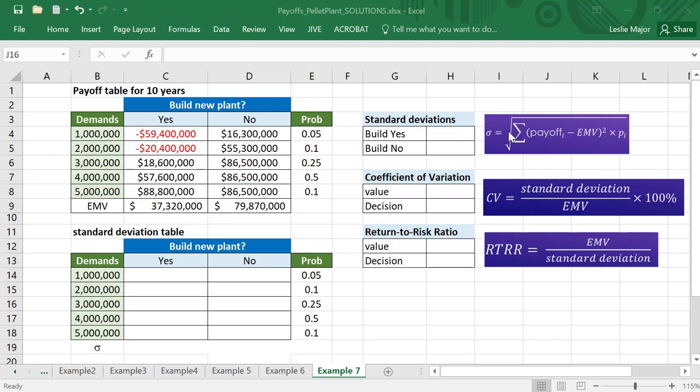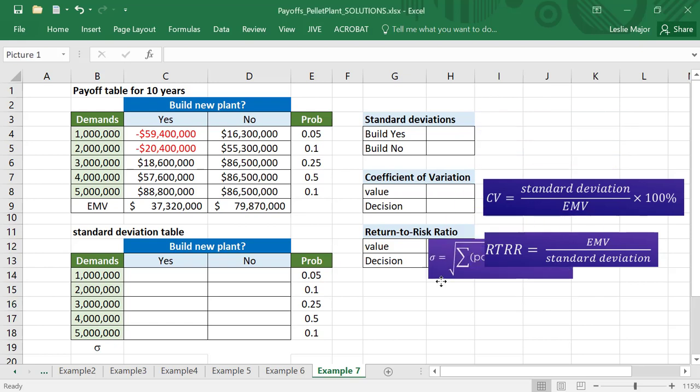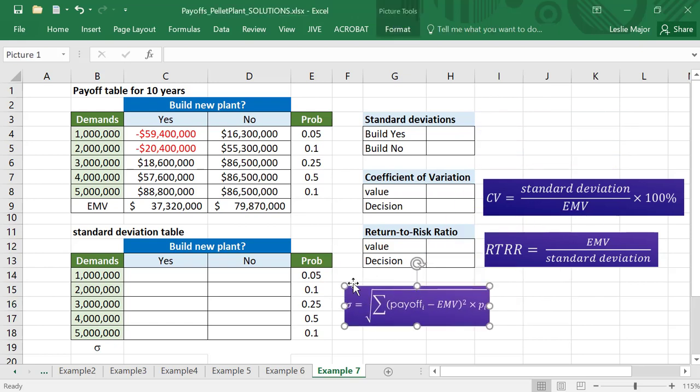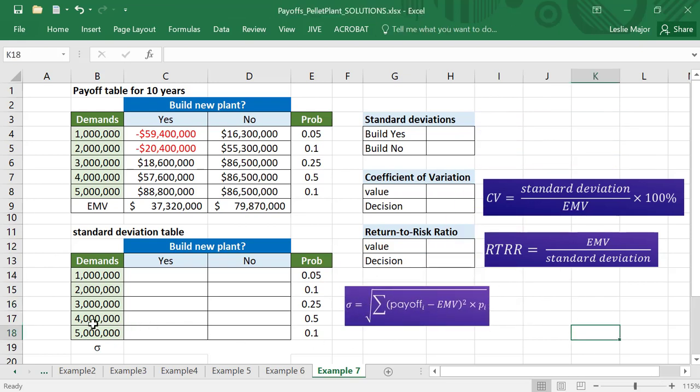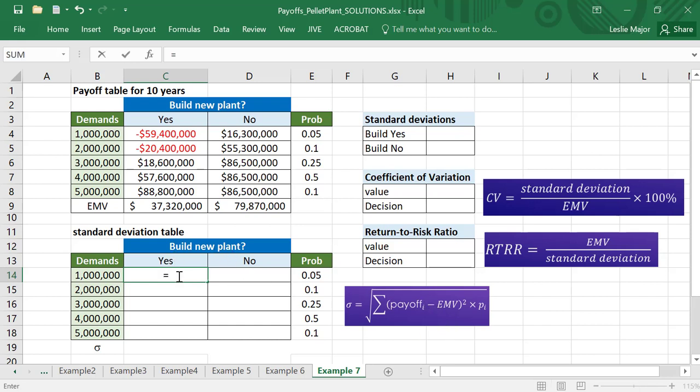First of all, what we need to do is go get these standard deviations. What I've done, and what I recommend that you do, is make yourself a new table to get the standard deviation. You don't have to - I just find it a lot easier. For each decision, I go down the payoffs, compare each of them to their EMV, square that, times by the probability for each one, and then square root that. Let's try this out.